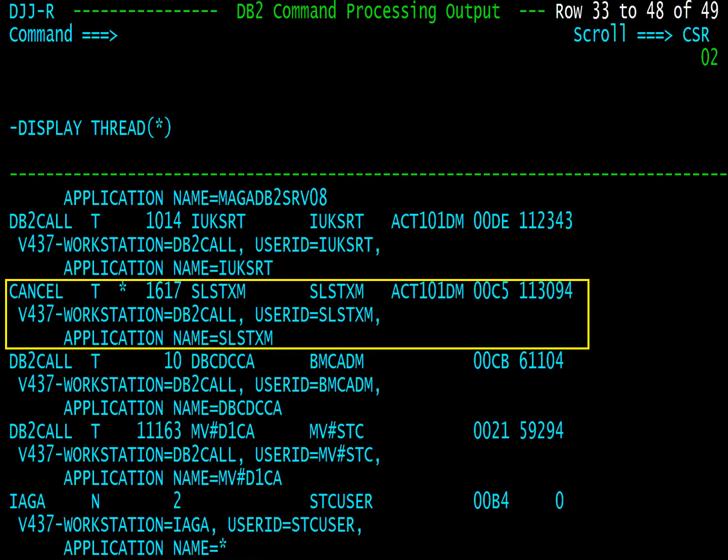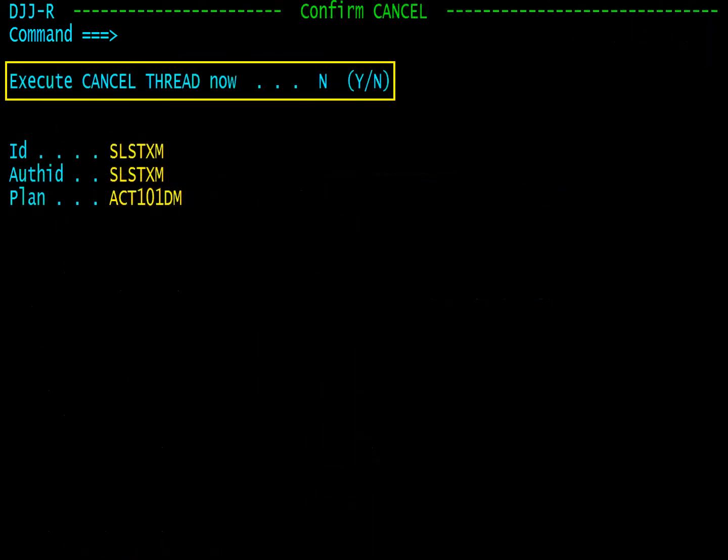Over type cancel next to any thread to cancel that thread. Enter Y at the prompt to cancel the thread. As with all commands in Catalog Manager, this requires proper DB2 authority.